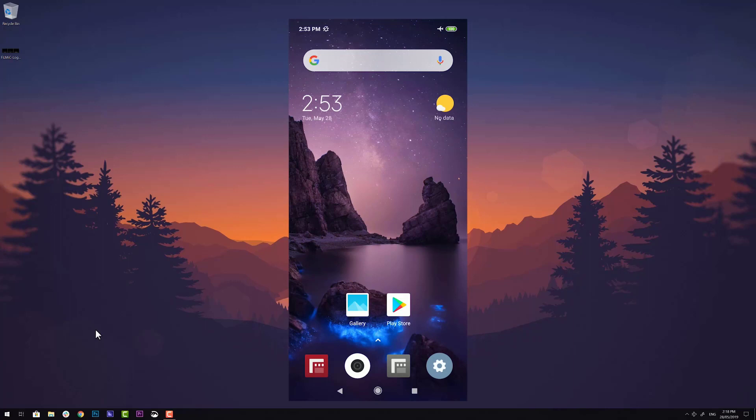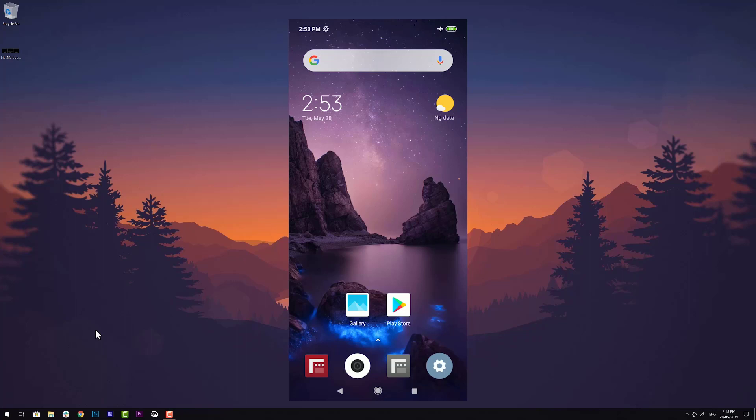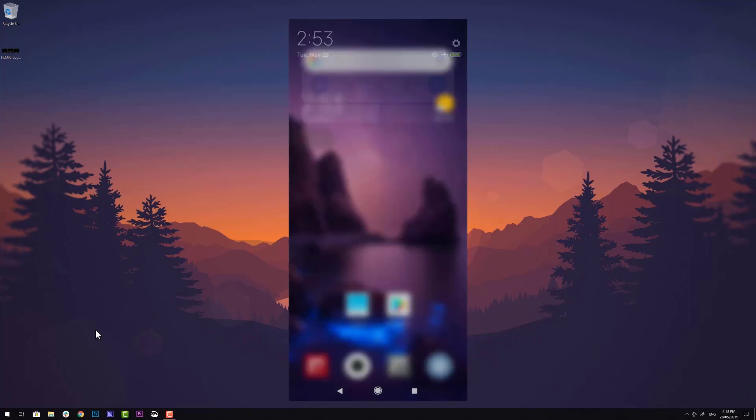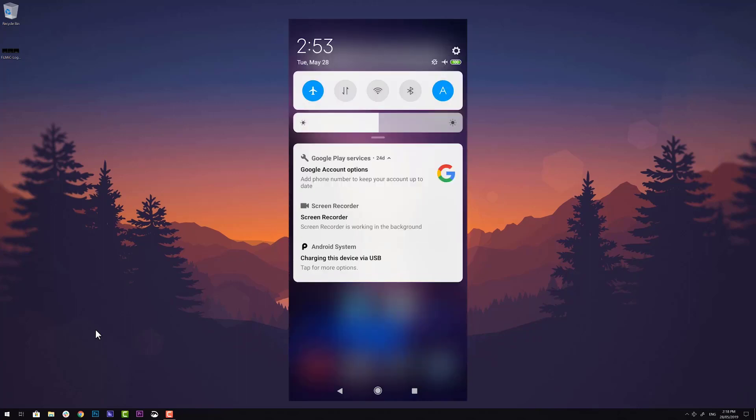Just connect your device to your computer. Once connected, you'll need to give your computer permission to access your smartphone directly from your Android device. To do this, simply swipe down from the home screen to reveal the notification panel and look for the Android system section.